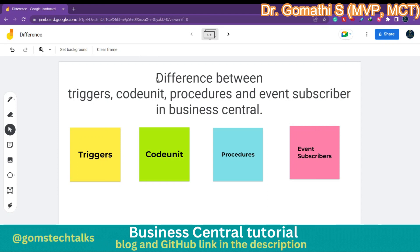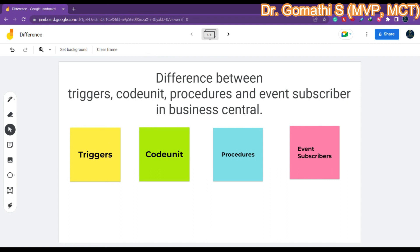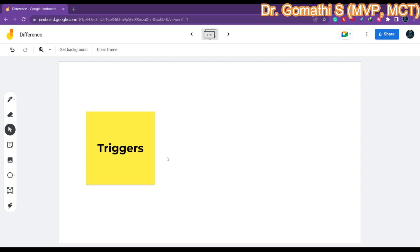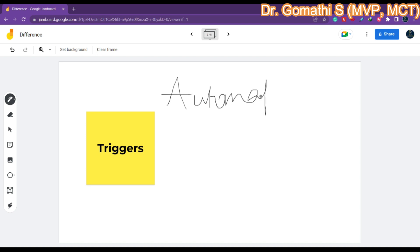Let us understand the difference between triggers, code units, procedures, and event subscribers in Business Central. I usually had this doubt about the differences between these four when I started learning Business Central. So I just wanted to clarify what these things are and when we can use them. Let us understand about triggers first. Triggers are pieces of code that are automatically executed when a certain event occurs in Business Central — automatically, when an event occurs.